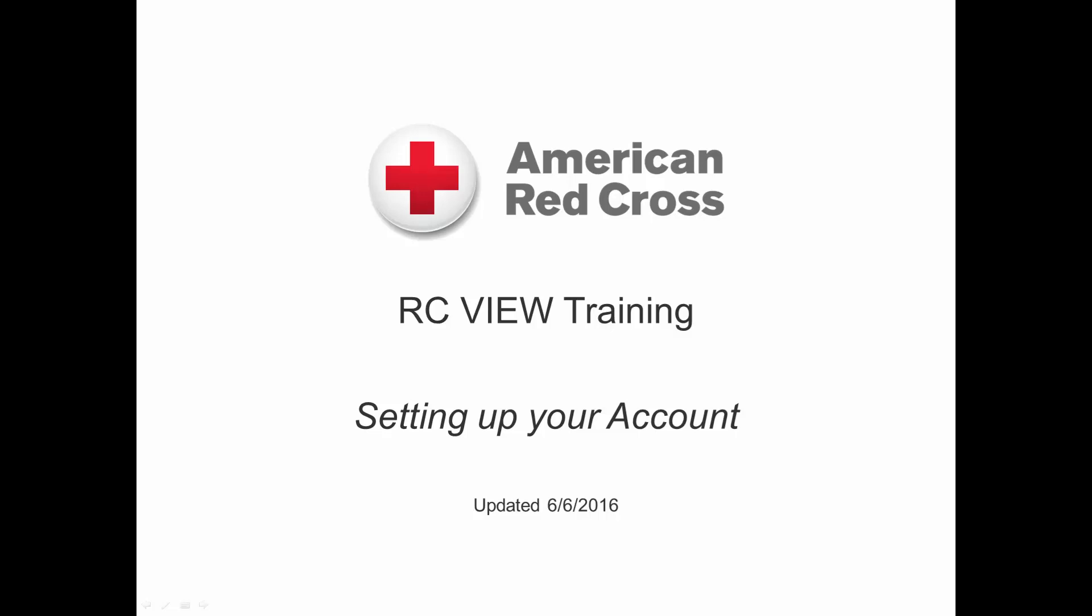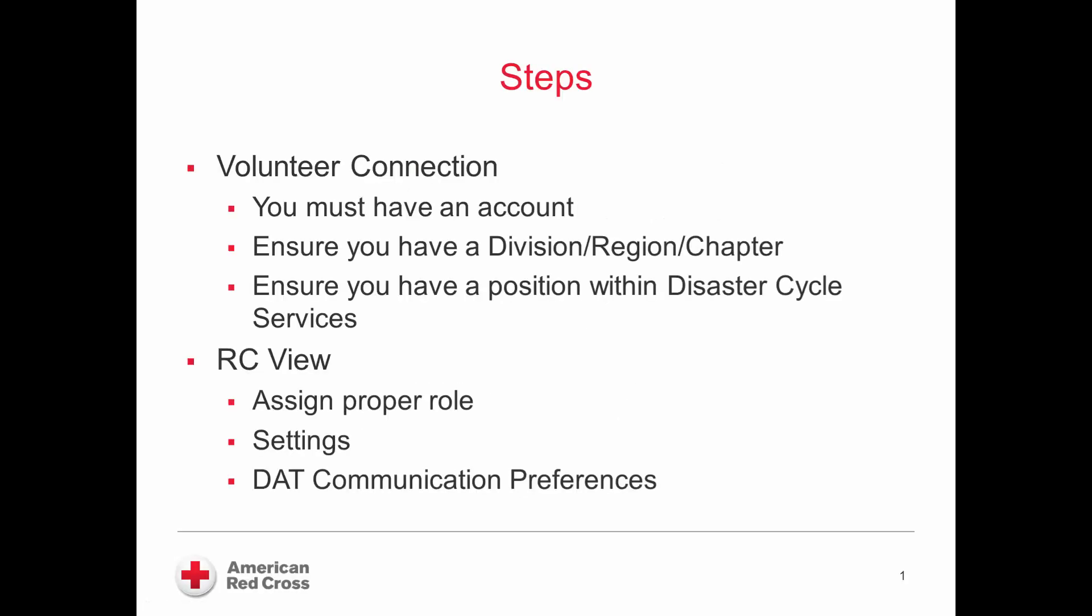This is an RCView training updated June 6, 2016 for setting up your account. These are the high-level steps that we'll talk through that I will demo within the RCView system.